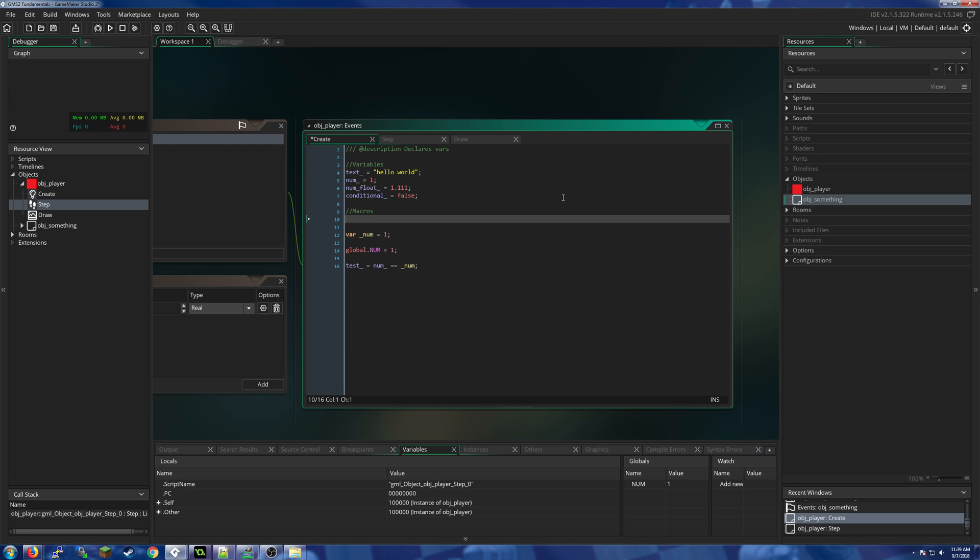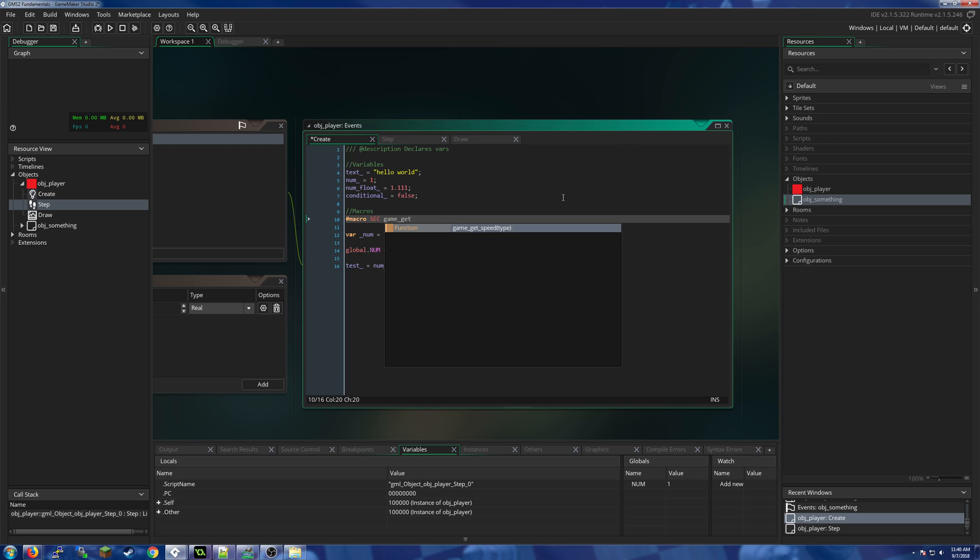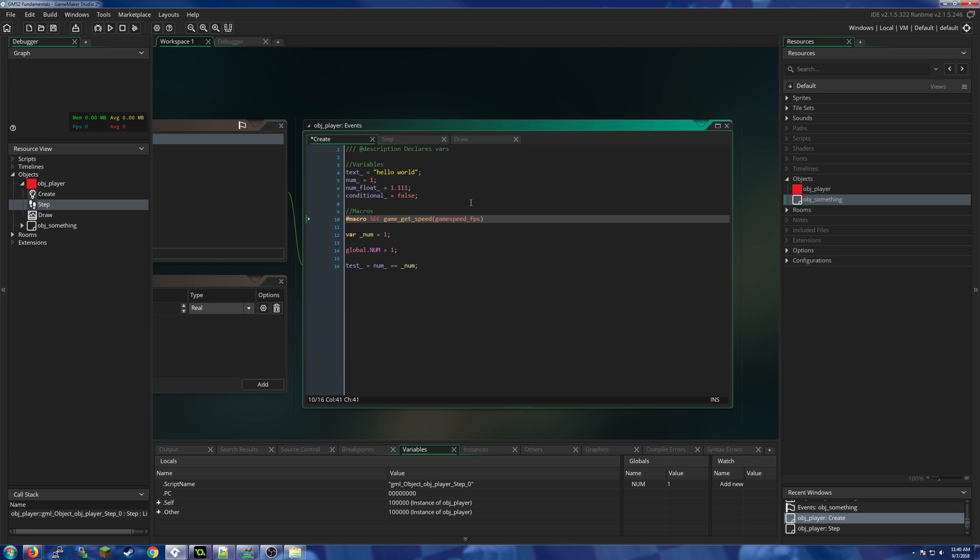To create a macro, write the line #macro, then give it a name such as SEC, and then give it a value such as game_get_speed(gamespeed_fps). Very importantly, do not end this line with a semicolon like you would normally do, because macros are